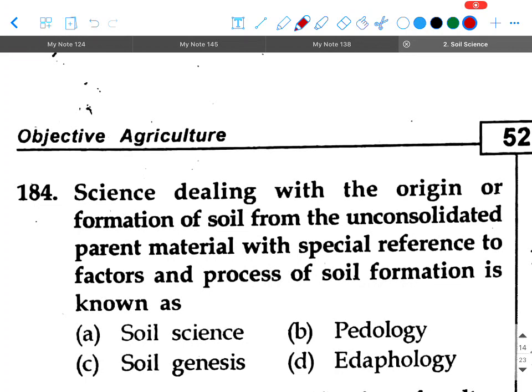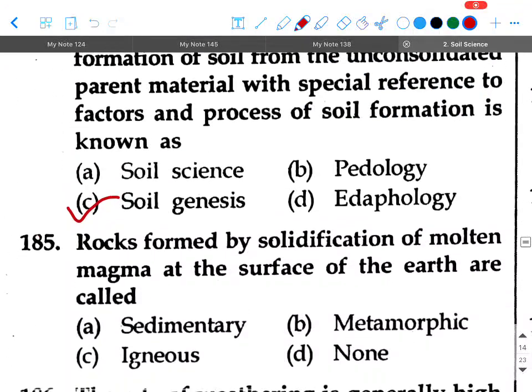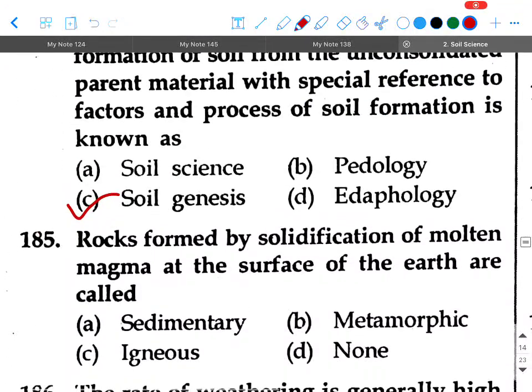Your answer will be option C, soil genesis. Next question: Rocks formed by solidification of molten magma at the surface of the earth are called — option A: sedimentary, option B: metamorphic, option C: igneous, option D: none. Your answer is igneous.